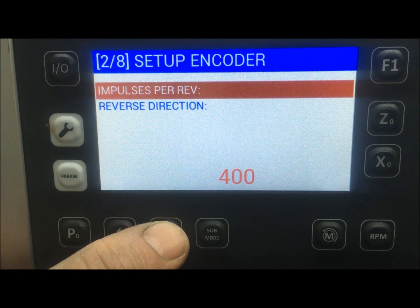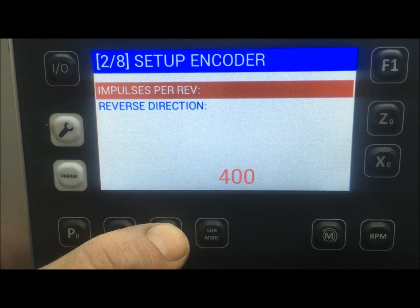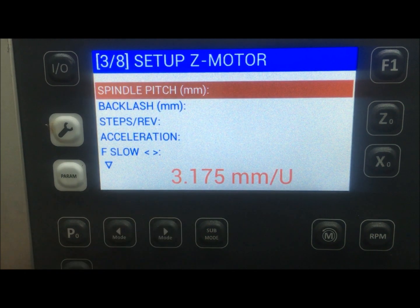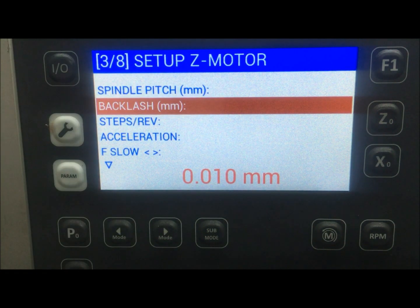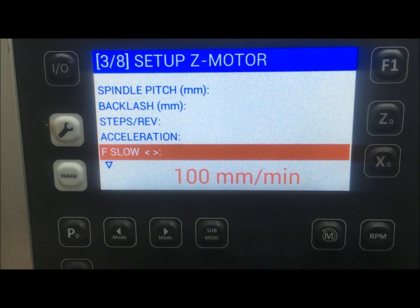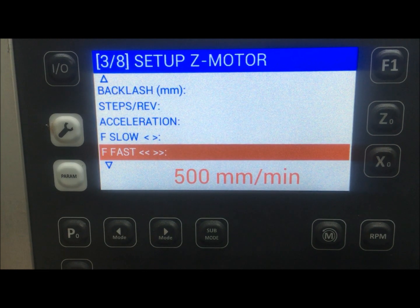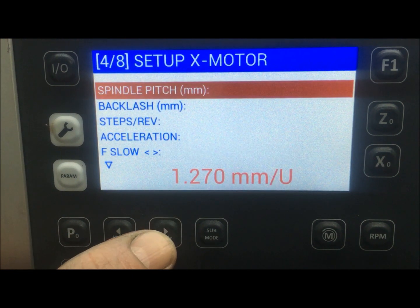I have set the suggested impulses per revolution as recommended. The spindle pitch is the 8 TPI lead screw. I have set the backlash — this can be set for the Z axis as set here, and also for the X axis. I have different settings like steps per revolution, acceleration, slow and fast movements — the same for both the Z axis and the X axis.